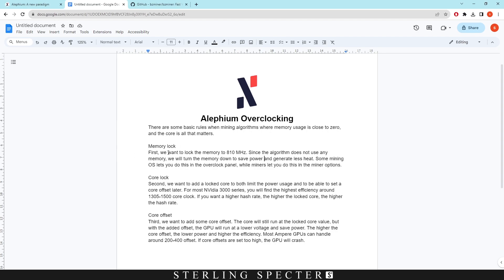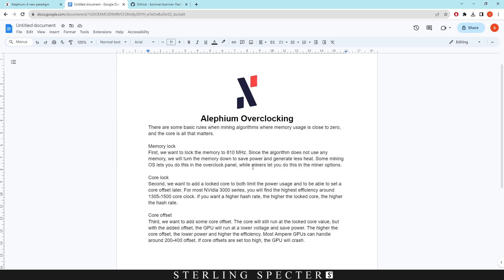Firstly, for the memory clock we want to lock the memory clock to 810 megahertz because that's basically the lowest you can go without actually putting more stress on your GPU. Since the algorithm does not use any memory, we'll turn the memory down to save power and generate less heat.